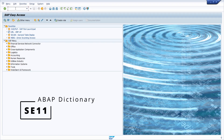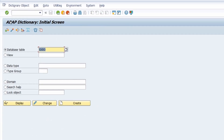You can open up the ABAP dictionary by calling transaction code SE11 in the command field and hitting the enter key. Once opened, you have the option for database table, and here you can type in a table name manually.